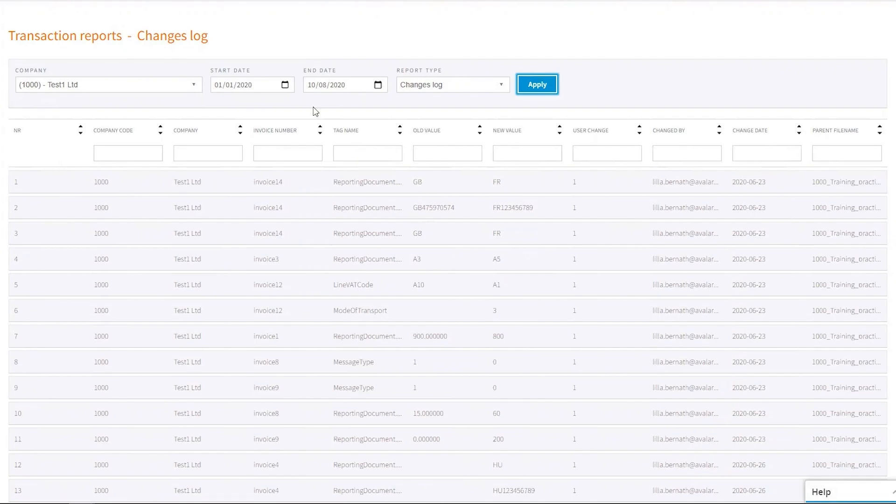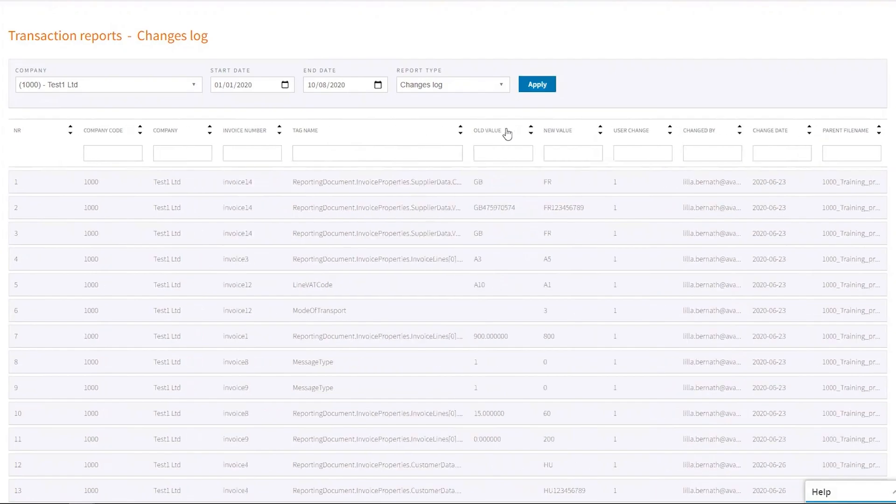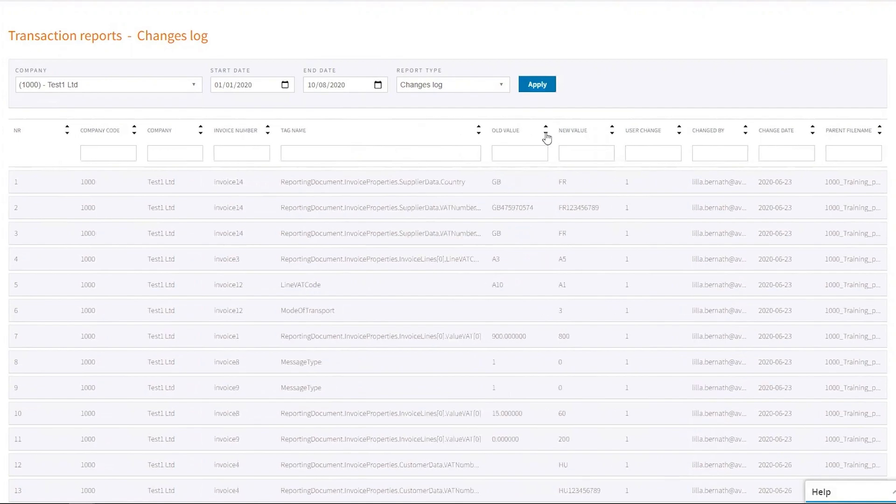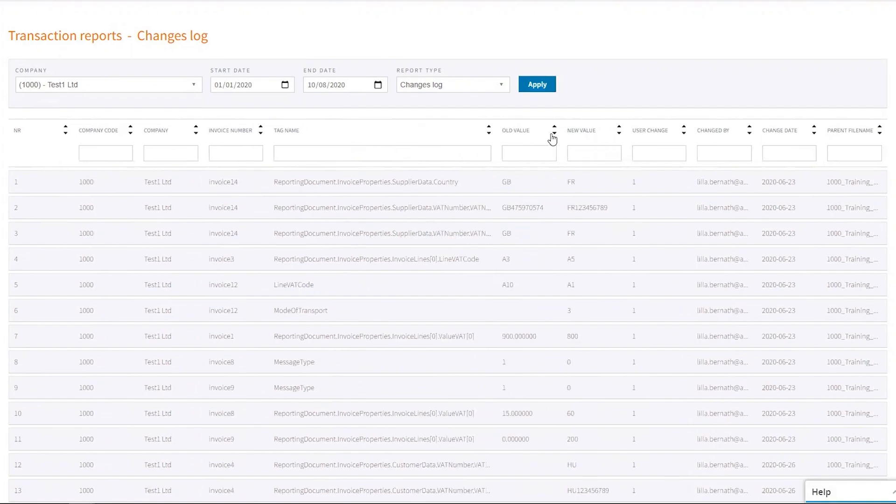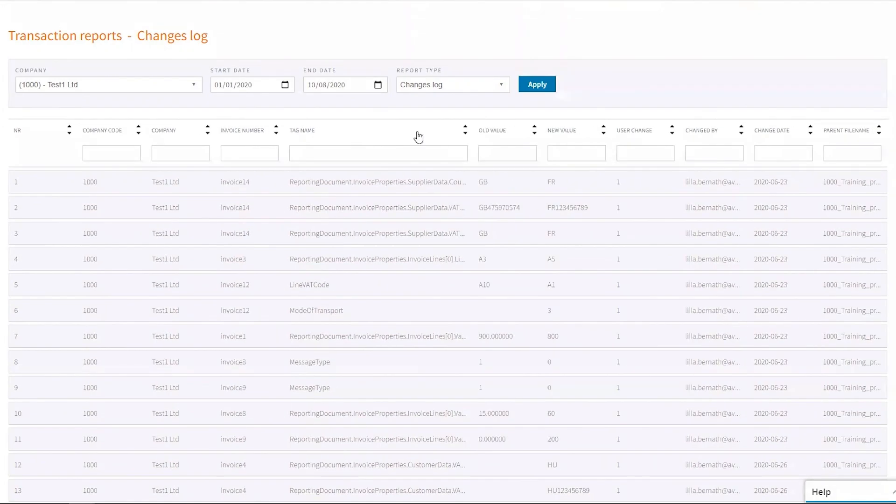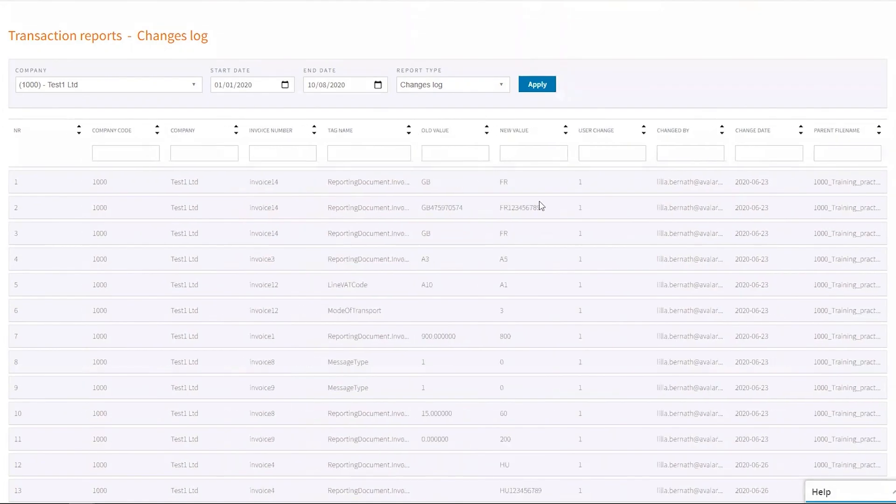You can see here that it will tell you the invoice number. It will tell you what the old value was, what was changed. So you can see here that in the supplier date, the country was changed from GB to France.